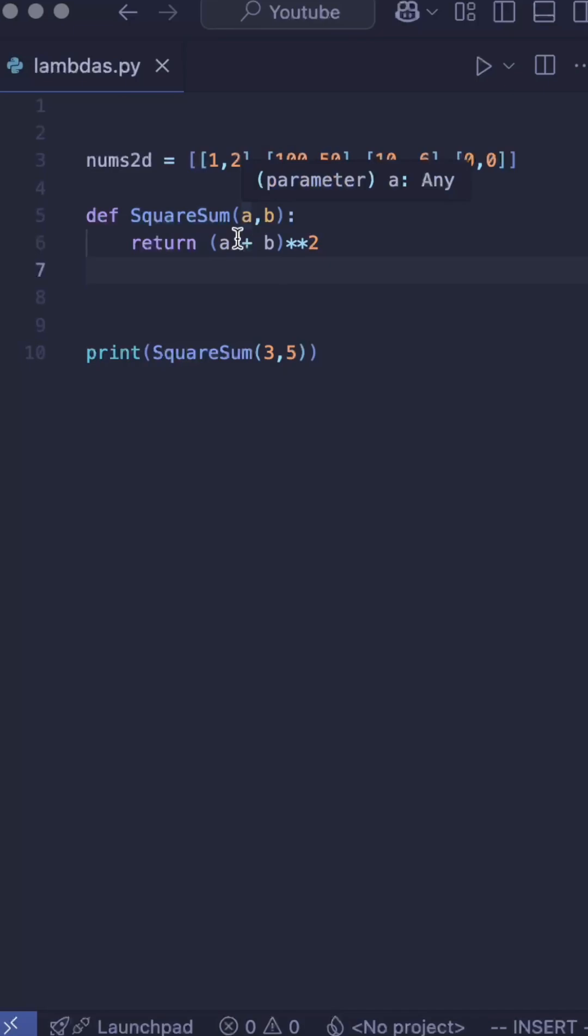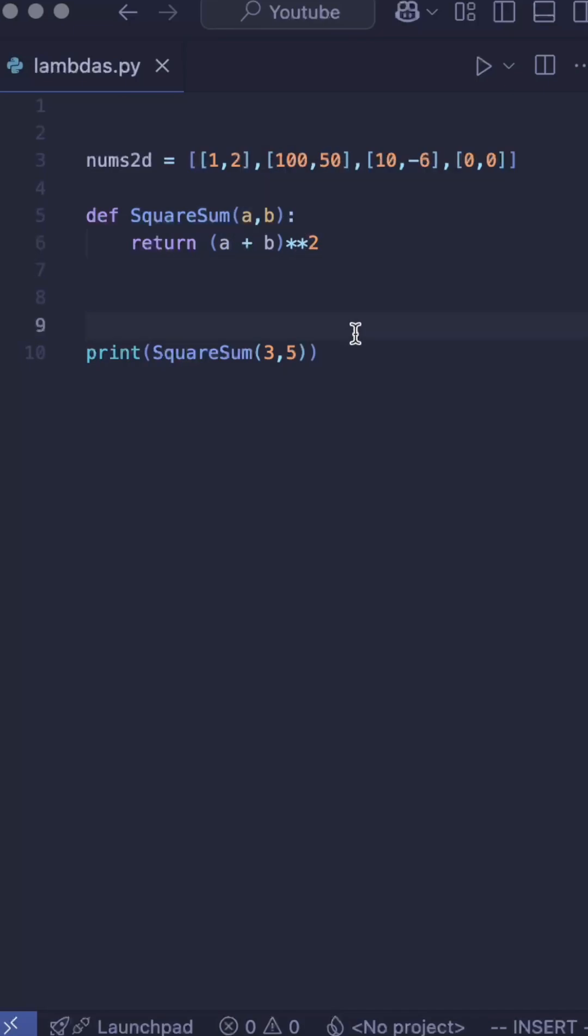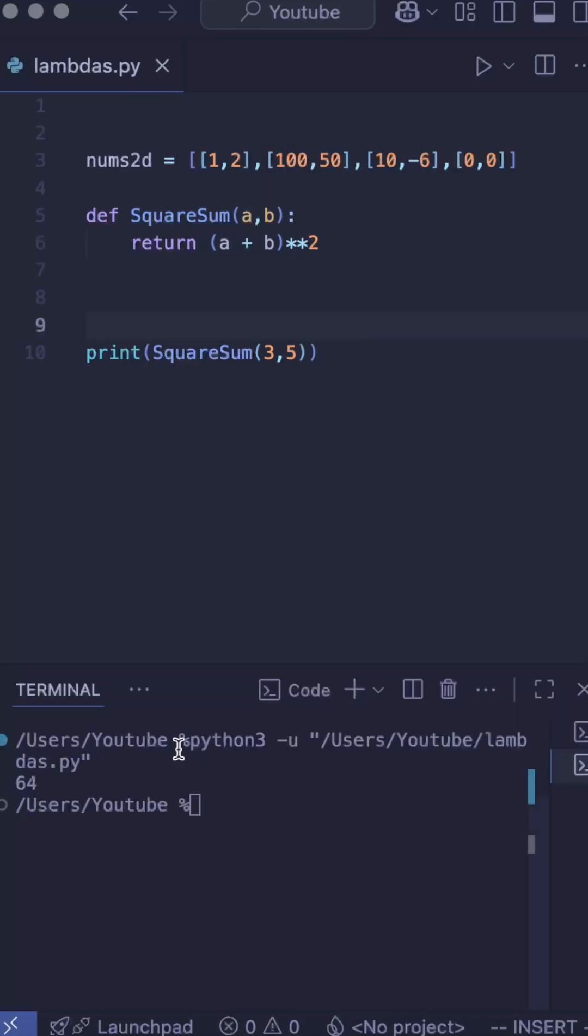that takes two values, adds them together, and squares it. If I run this, I get 64.